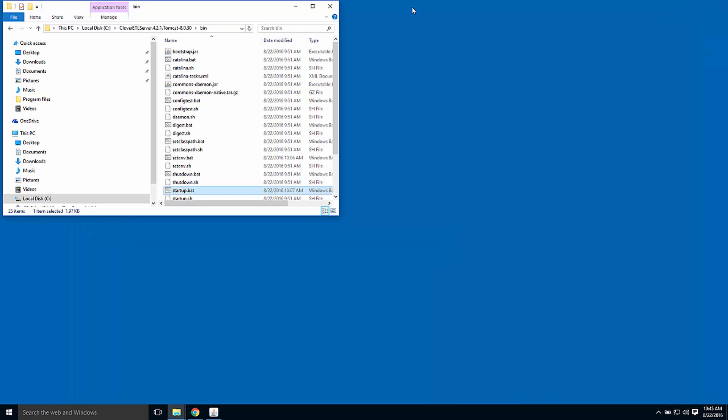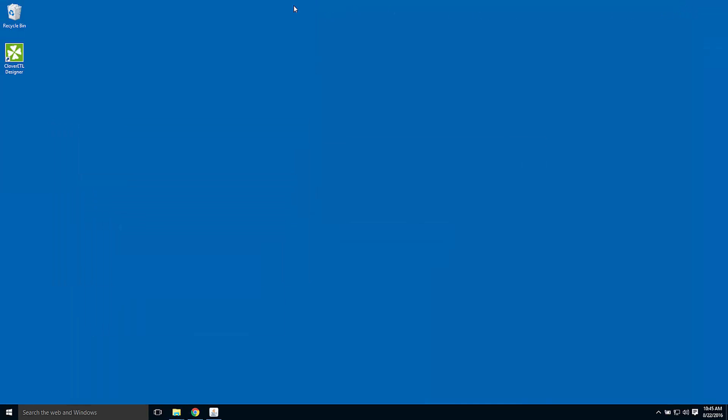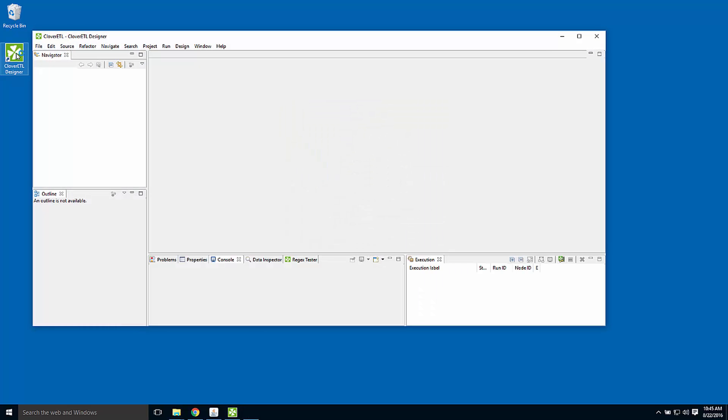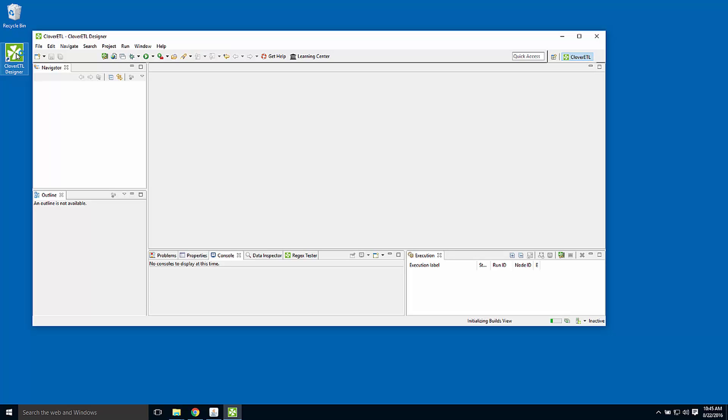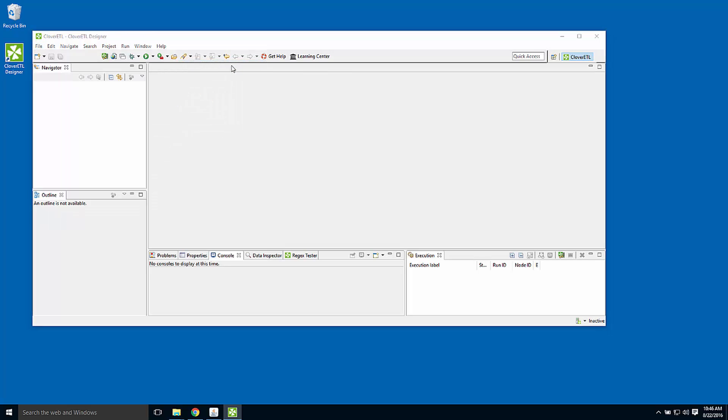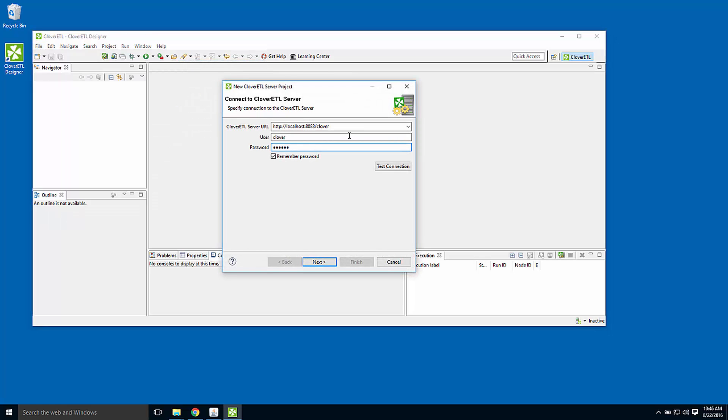I can also interact with this CloverETL server with a CloverETL designer. I have designer already installed on this machine. I can use designer to connect to the projects that are on the server. File, new, CloverETL server project, localhost 8083, Clover is the username and password.